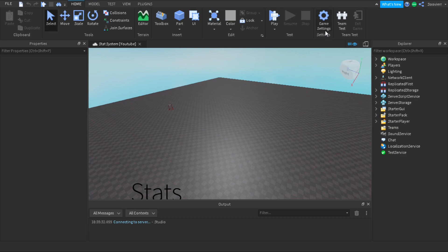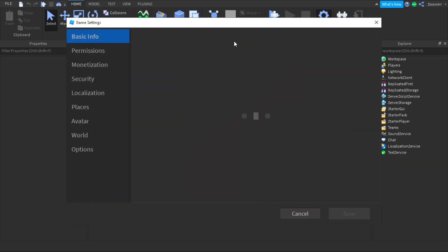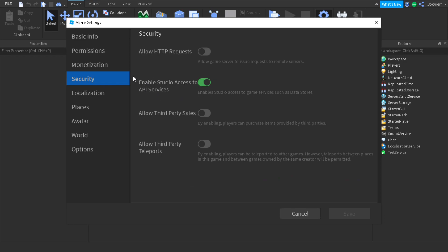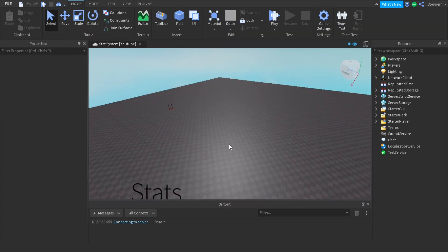What we're going to do first is go into our game settings and go to Security. We're going to enable Studio Access to API Services. We need this so we can access our data stores and actually save our data. This is the most important thing to make the data store work — if you don't have that enabled, the game will not save any of your data when you leave.